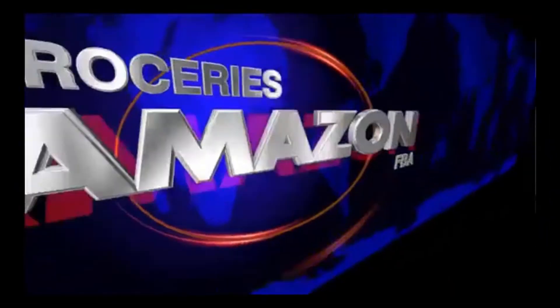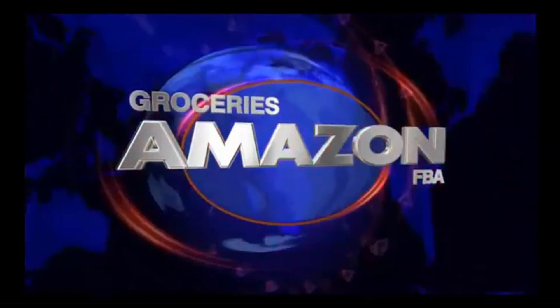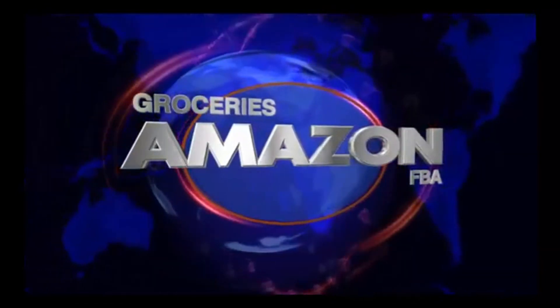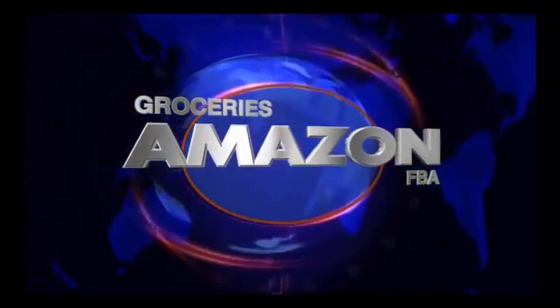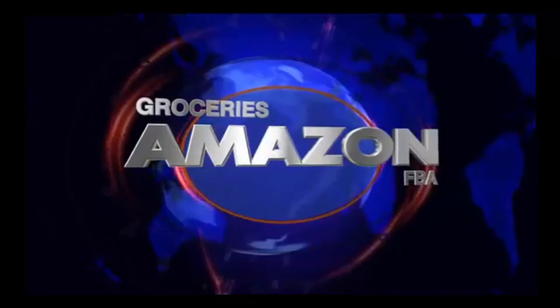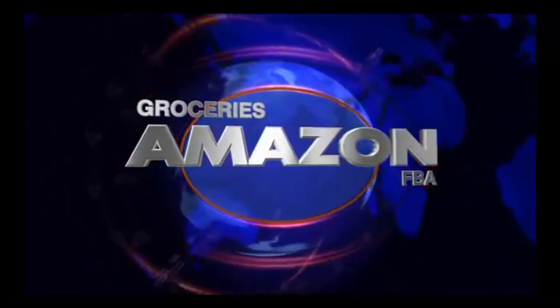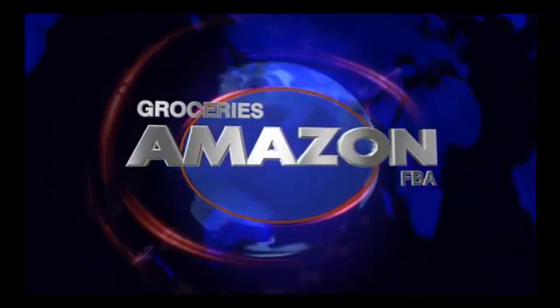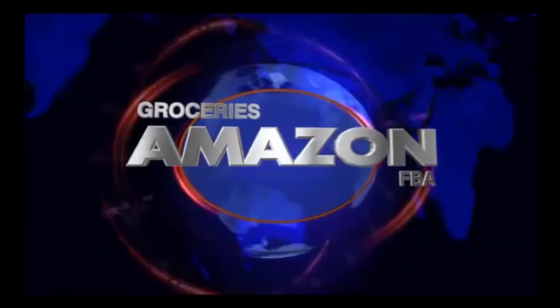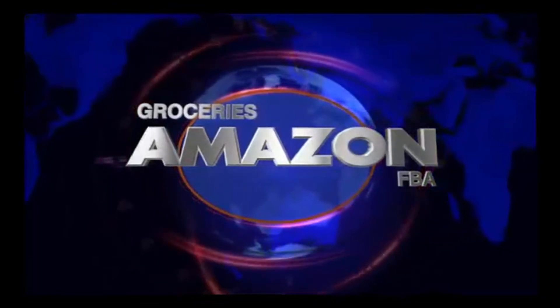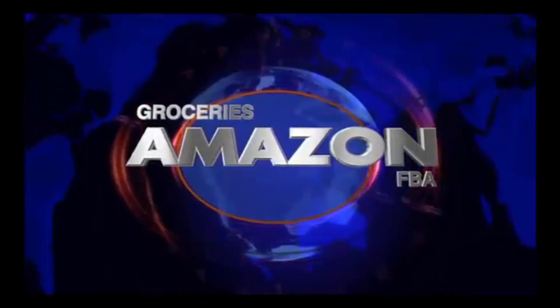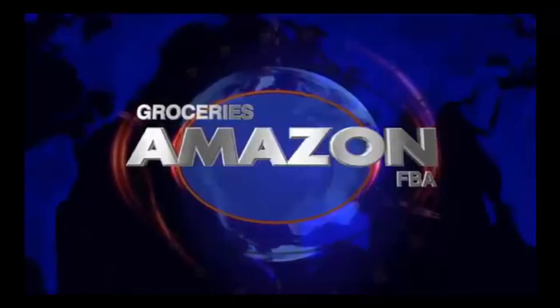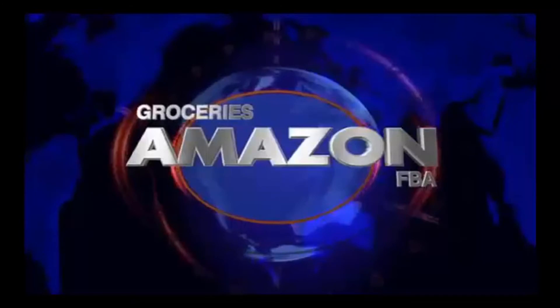Yo, we talking about groceries on FBA. Easy, yeah. J to the O, the Mayos, groceries on FBA. What you know about that? Step your game up, sucky.